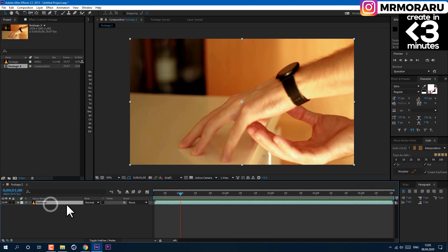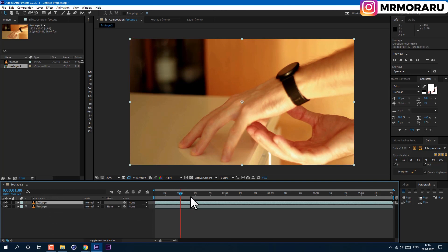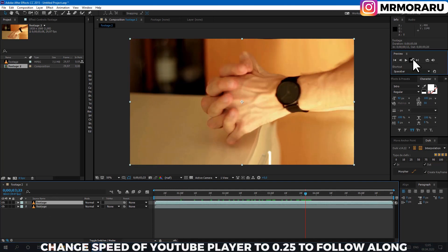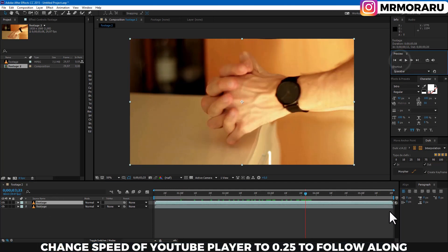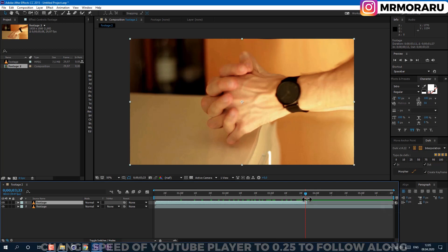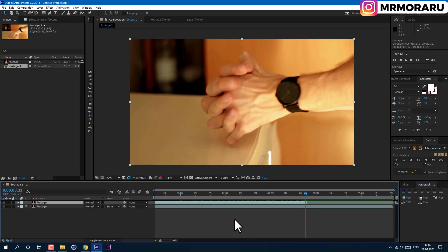Duplicate the footage by pressing Ctrl+D on the keyboard. Now, in the moment of the cut when two hands transition to one, cut the layer to this moment.